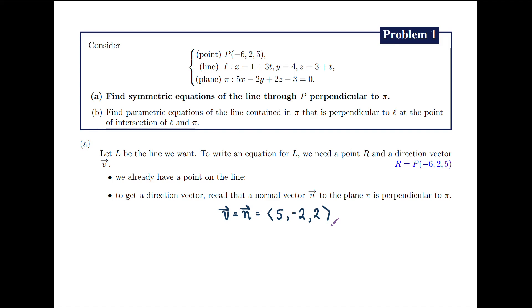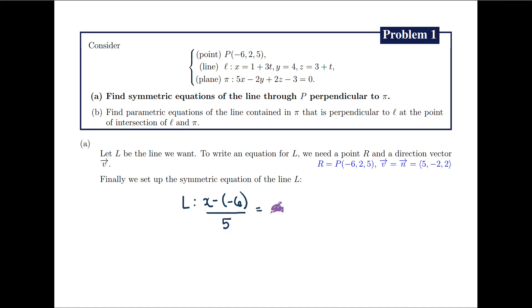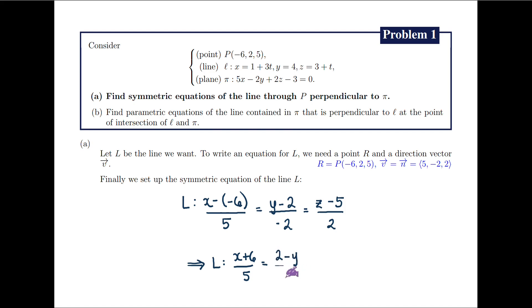Finally, we set up the symmetric equations of capital L. So capital L is given by x minus the x-coordinate of R, which is negative 6, over the x-coordinate of V, which is 5, equals y minus the y-coordinate of R, which is 2, over the y-coordinate of V, which is 2. Simplifying, we get the symmetric equations: x plus 6 over 5 equals 2 minus y over 2 equals z minus 5 over 2.